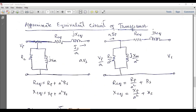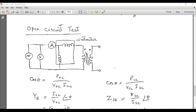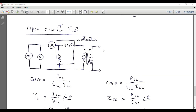Similar expressions apply for the equivalent circuit referred to the secondary side. Two tests can be performed on a transformer: the open circuit test and the short circuit test. In the open circuit test, the secondary terminals are kept open, a rated AC voltage is applied at the primary, and a wattmeter, ammeter, and voltmeter are connected to read P_oc, I_oc, and V_oc.